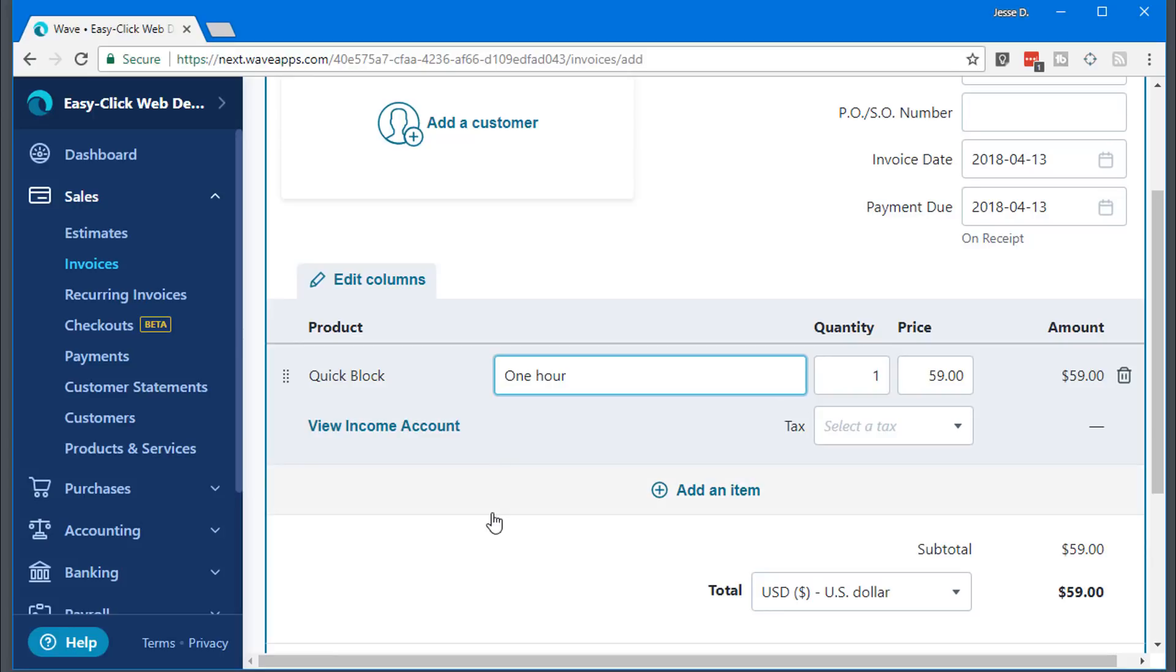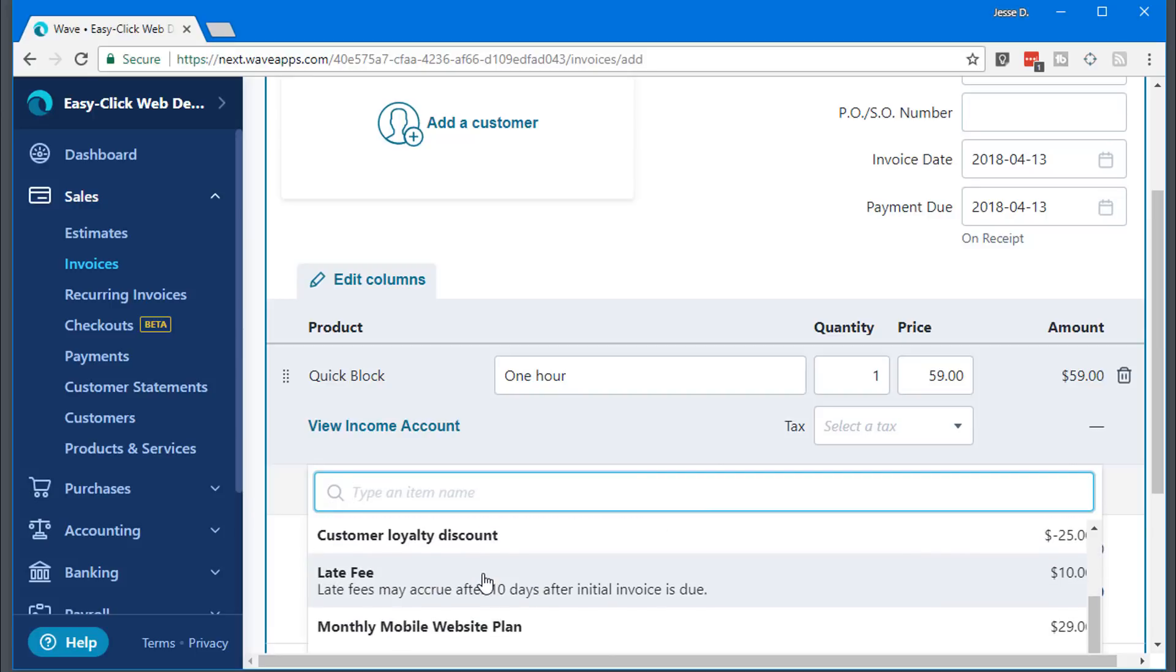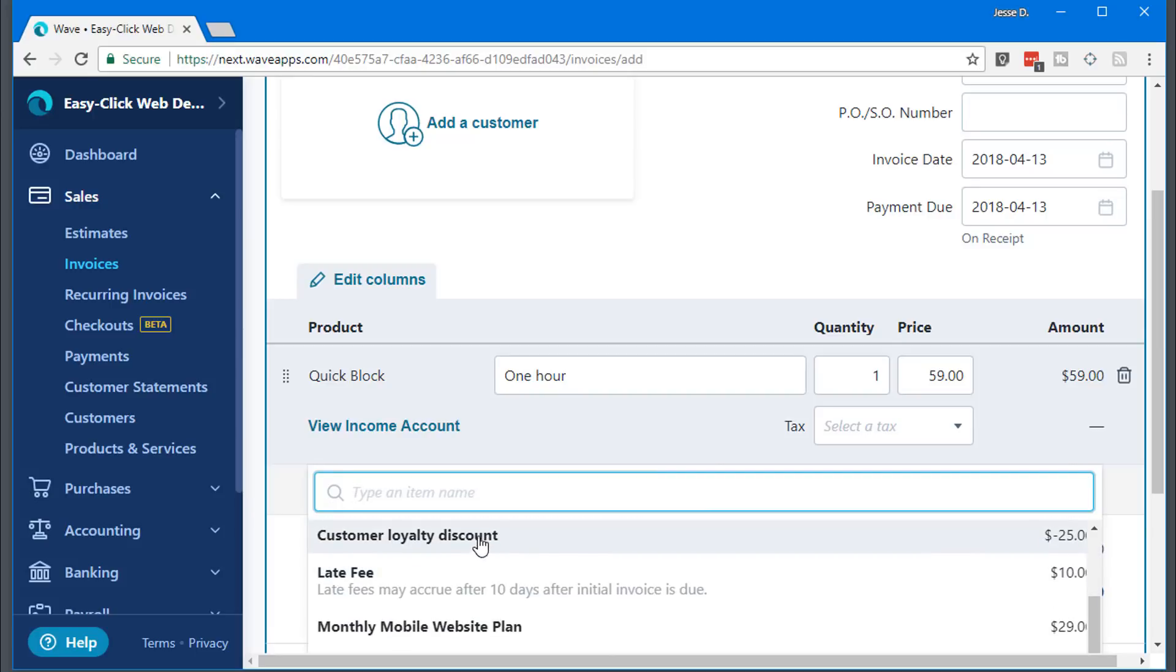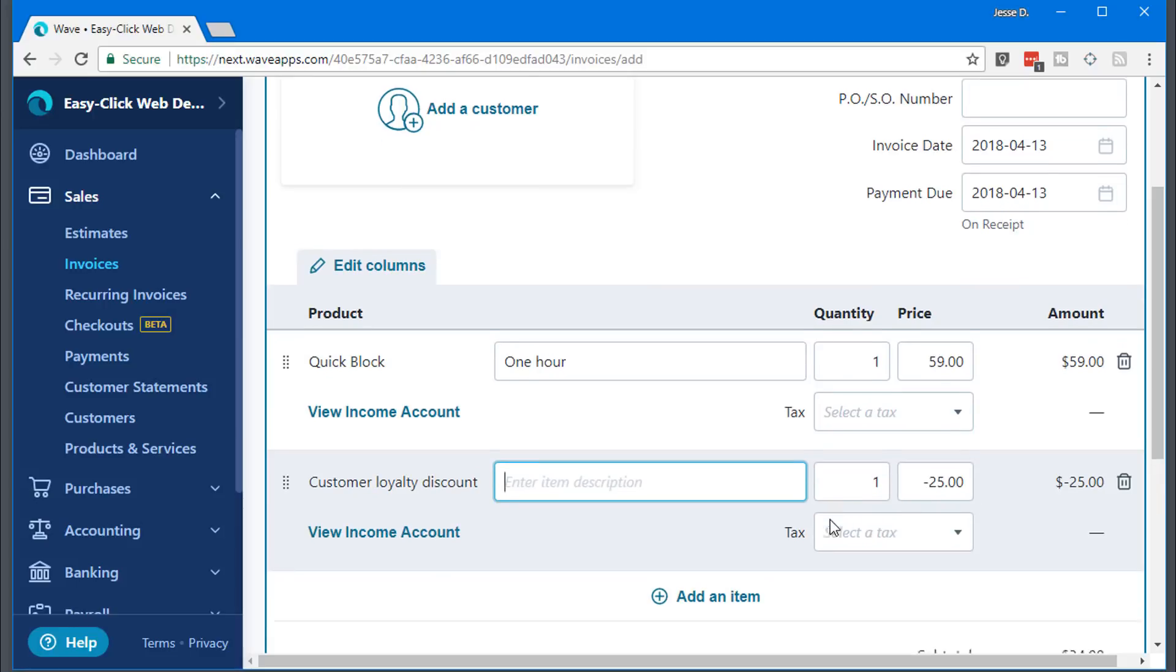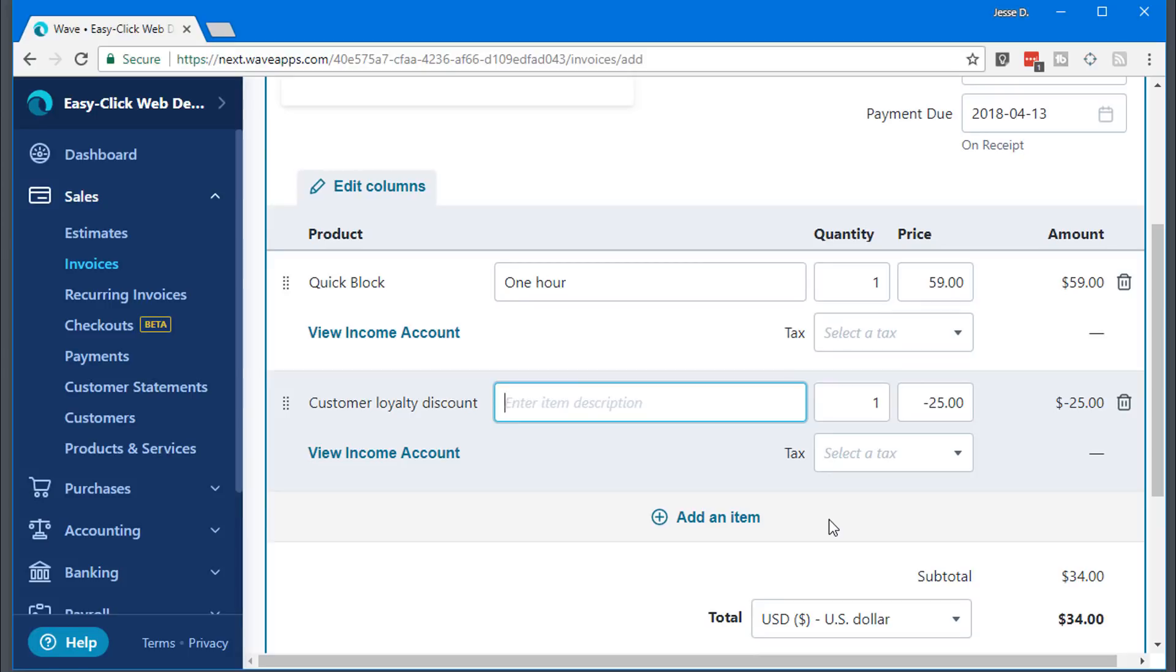Let's say I'm going to do Quick Block. Someone wants some work done, I charge them 59 bucks. What's cool is you can add an item, I have it set up as a customer loyalty discount, and you can change that. It's not a discount option, but what you do is just put the negative sign in front of it, the minus sign, and that actually subtracts it. You can see here you can go in and adjust that, whatever kind of discount you want to give your client.